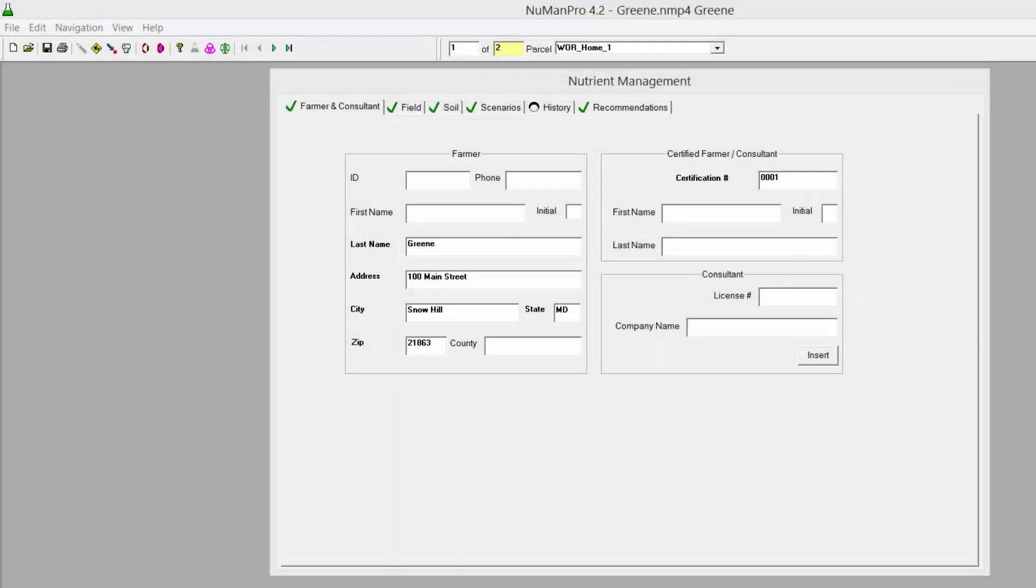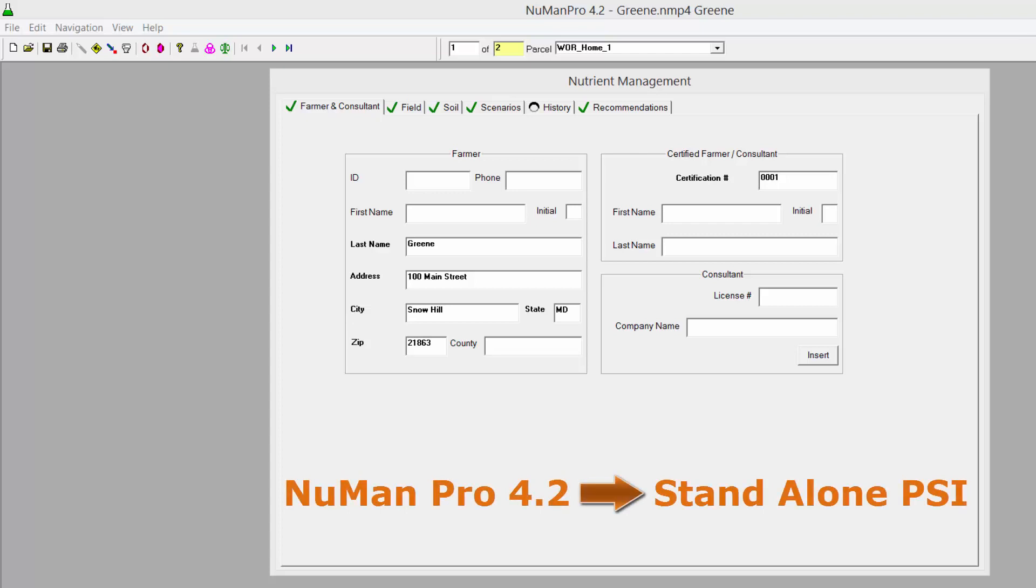This video will show you how to export Newman 4.2 files into the 2015 Standalone Phosphorus Site Index, or PSI, software.